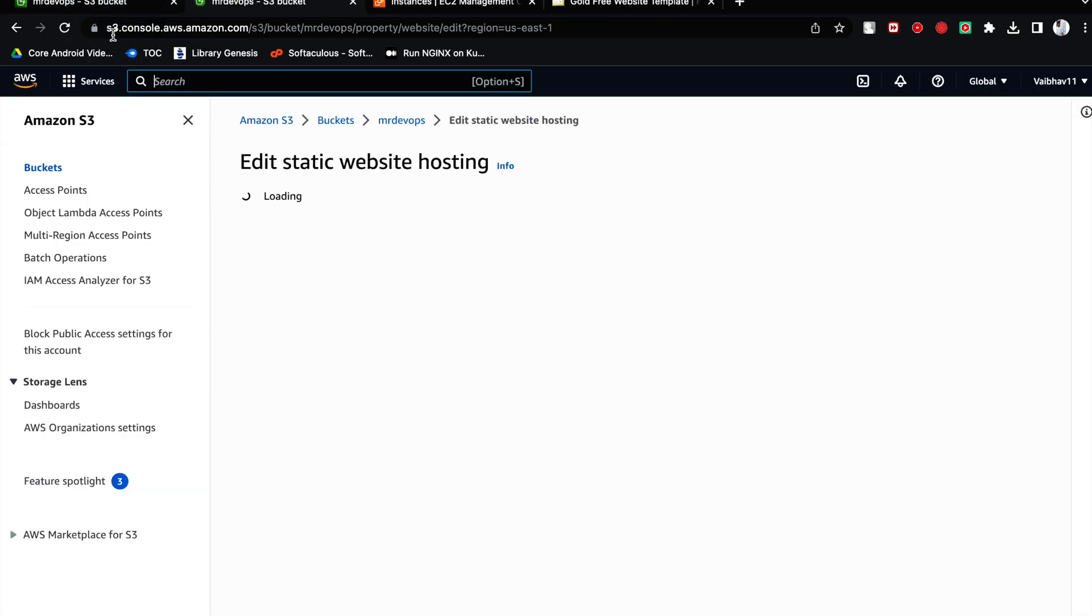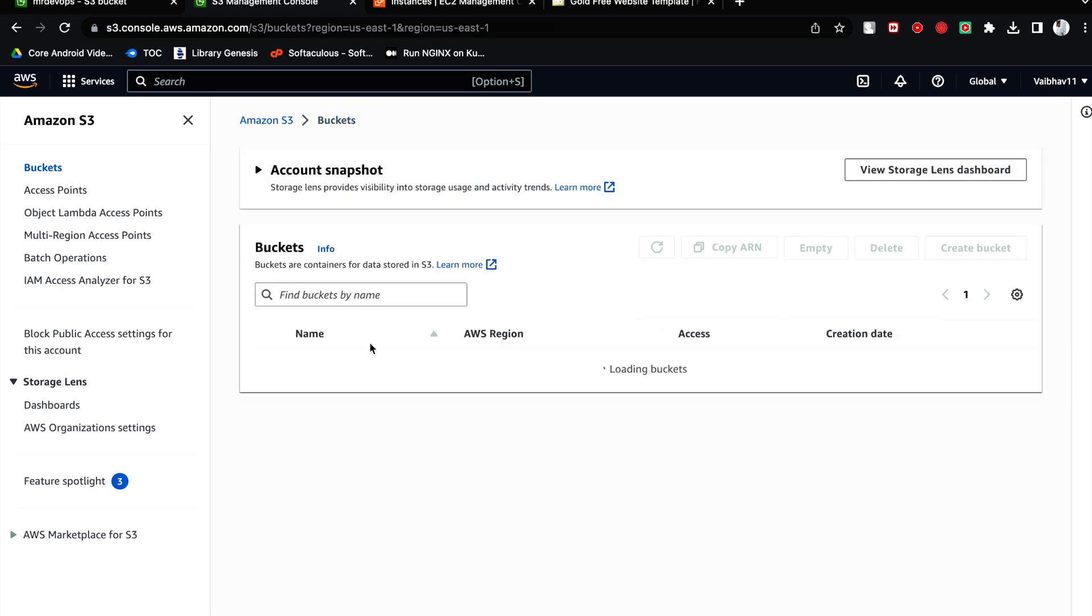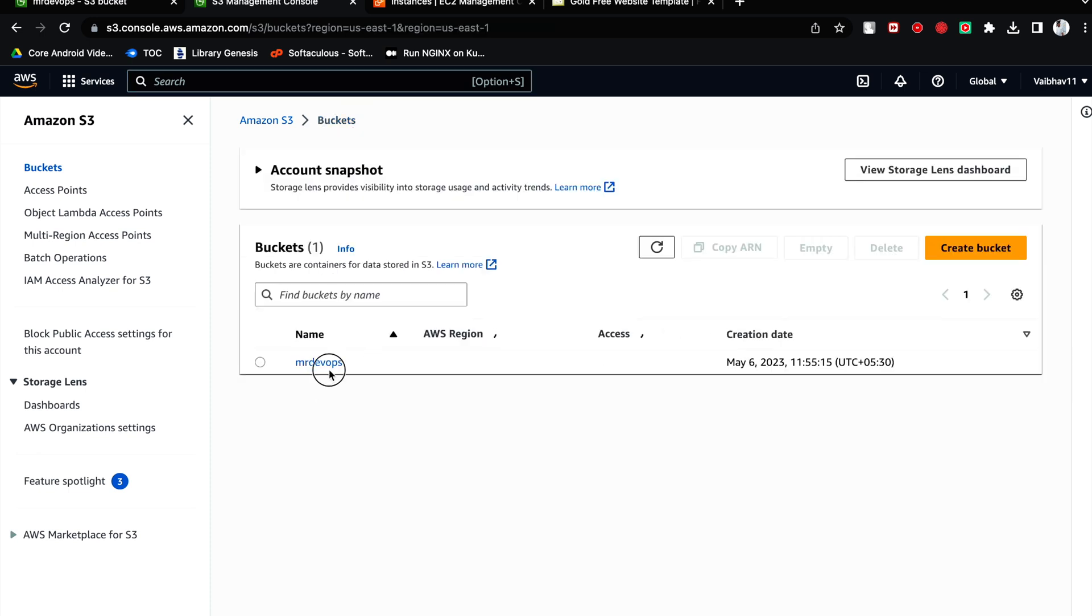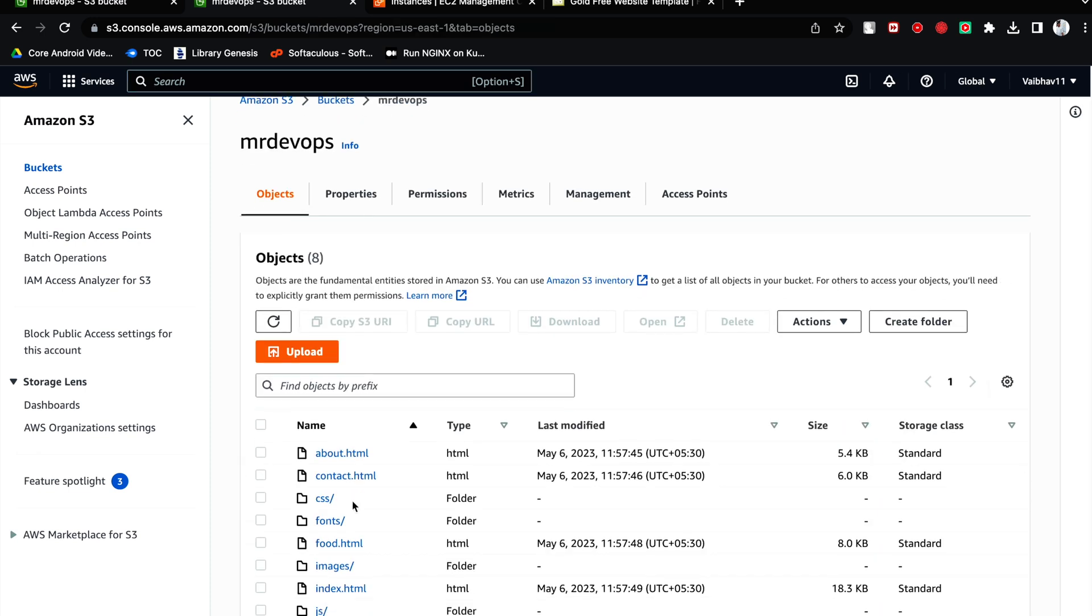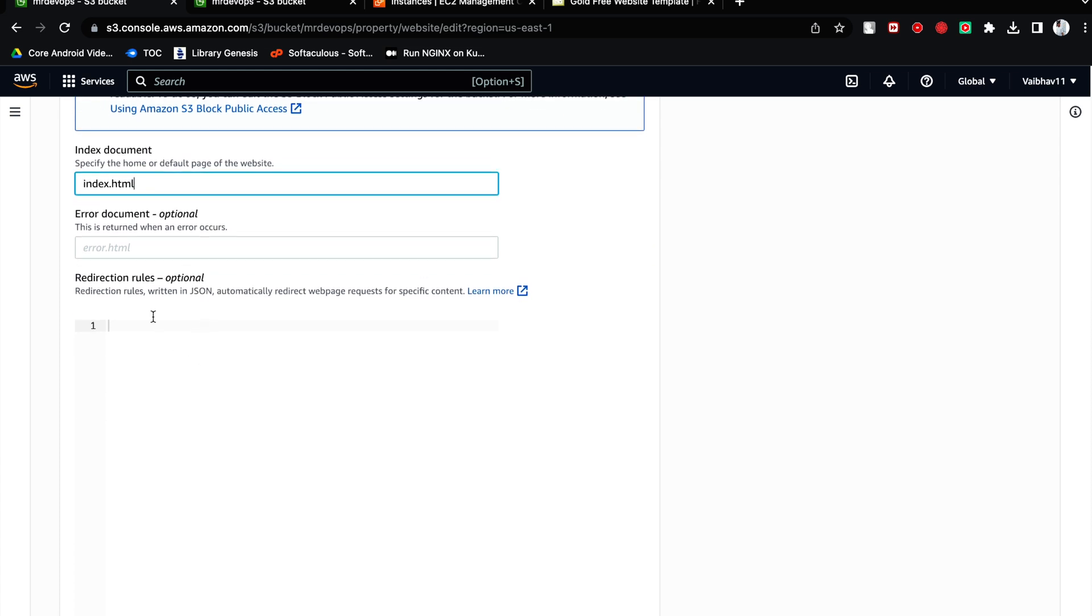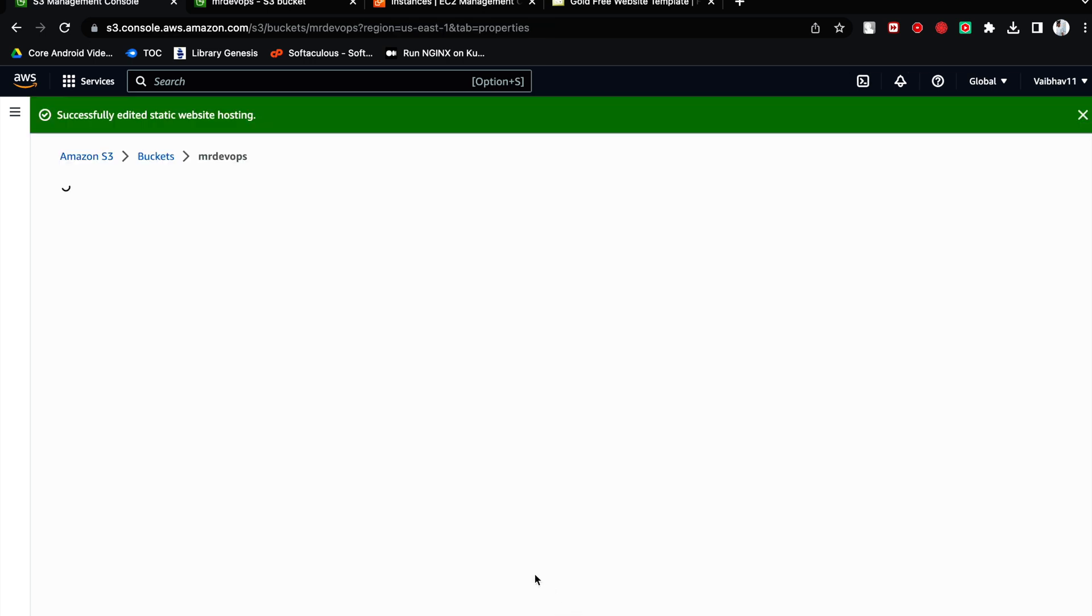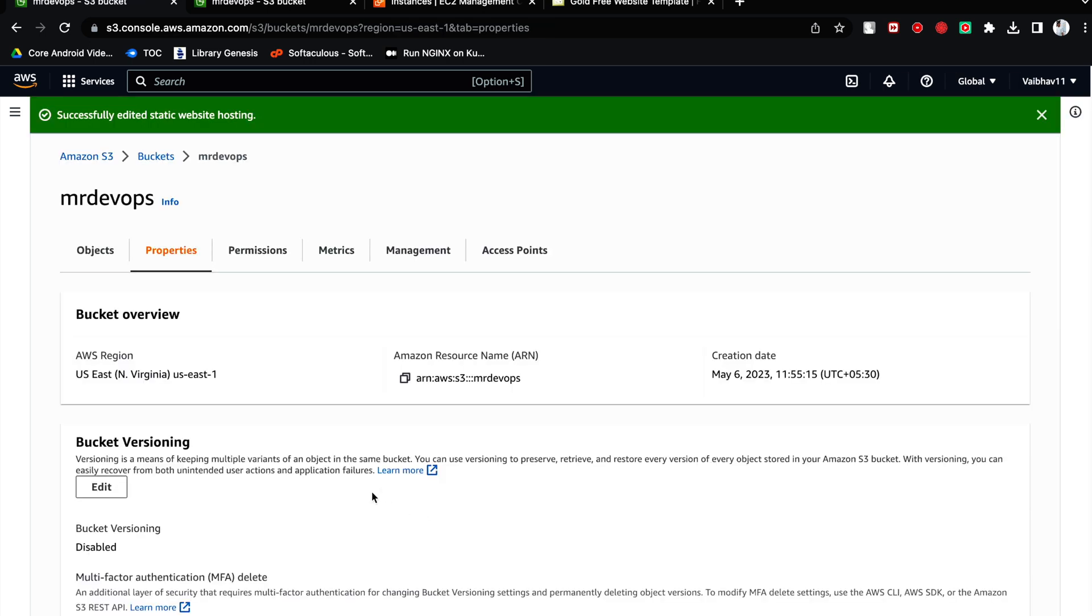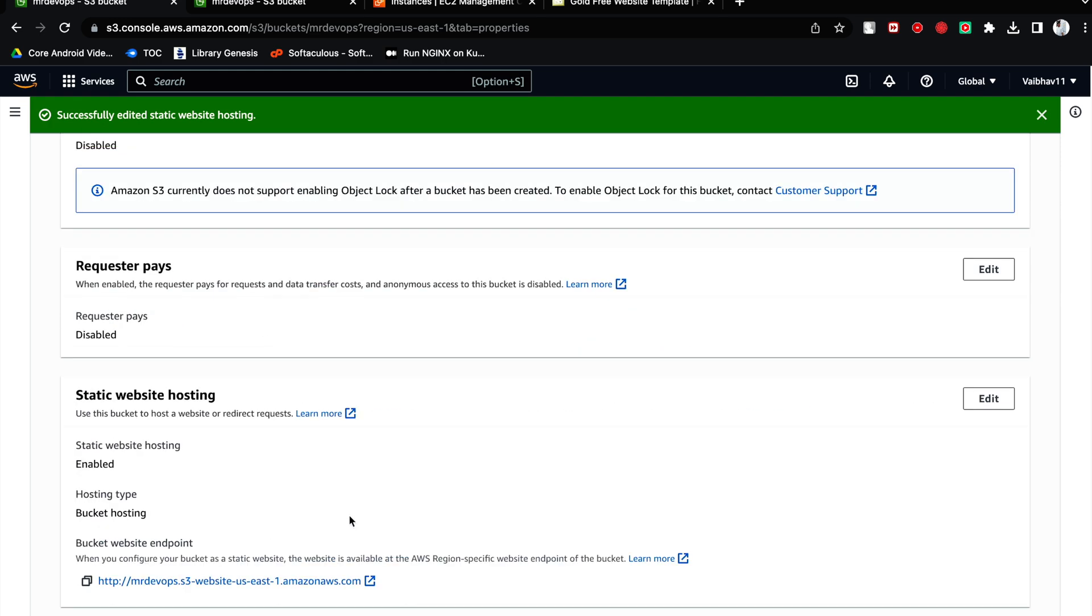For us this is going to be the same always. It is going to be index.html for most of the buckets, for most of the websites. Here we have the index.html file. This is the first file which will get opened. Now error document, if you have any files you can put it here. Otherwise let's save it.